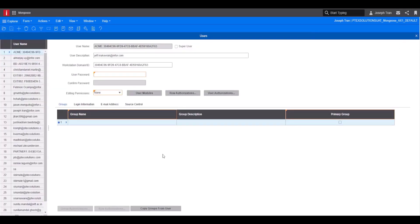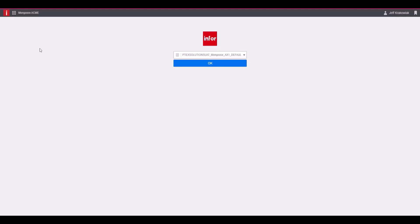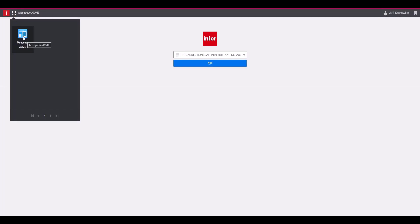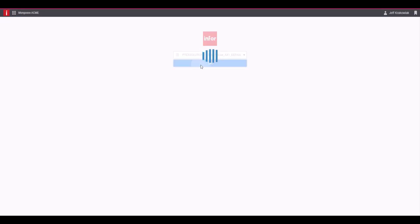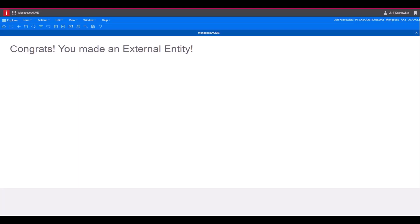I've already verified and created my account on the external entity, so I'll go ahead and log in now. As you can see, I'm logged in and we only have access to Mongoose Acme. The Mongoose Acme form loaded up correctly when we logged in, because that was the form name we specified in the parameter in the application to open up. Congratulations — you've made an external entity that opens into a Mongoose application with a preset form. This concludes the tutorial. Thank you.